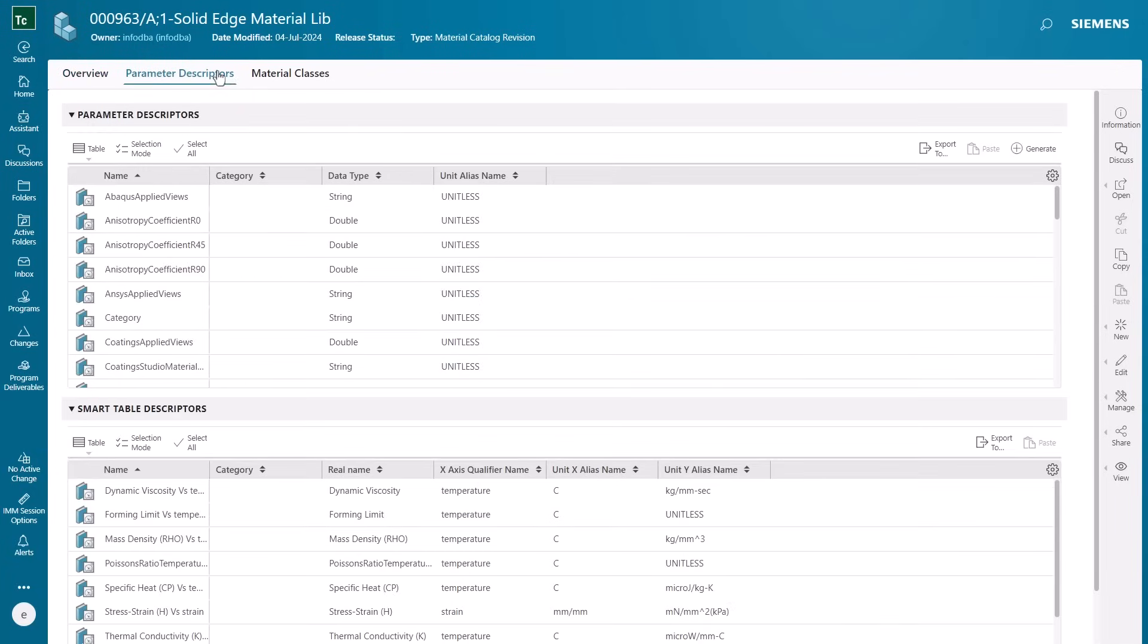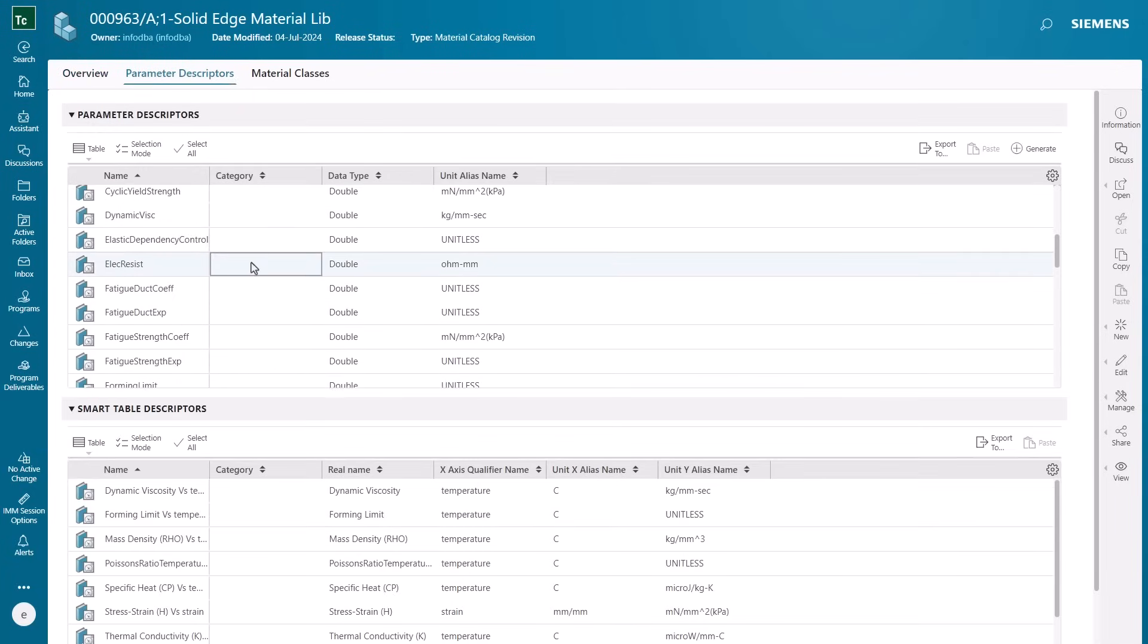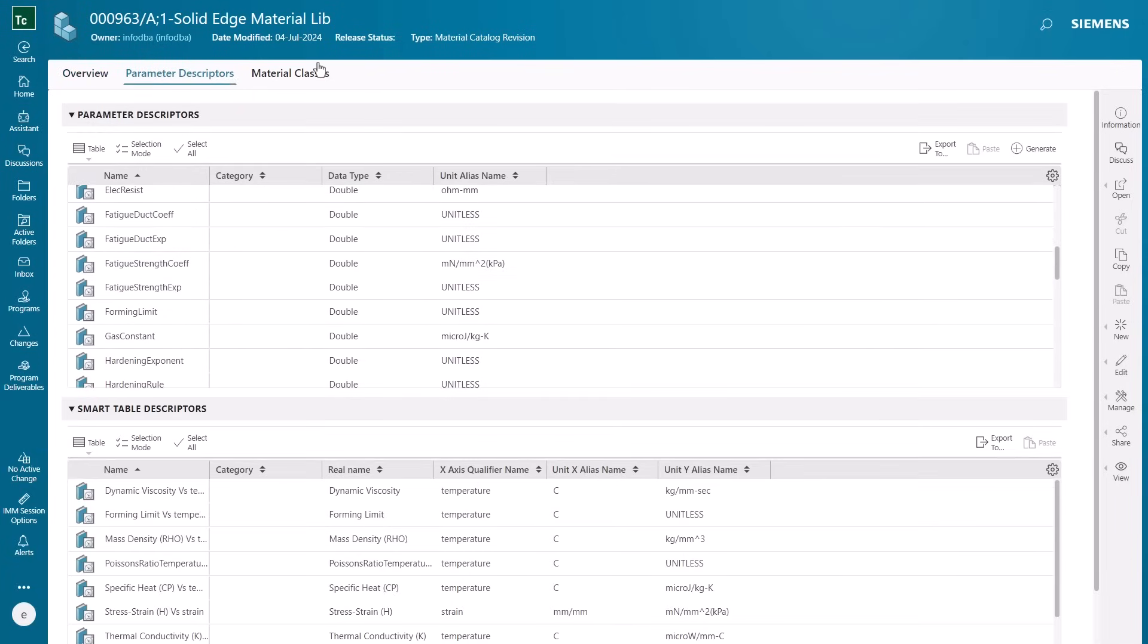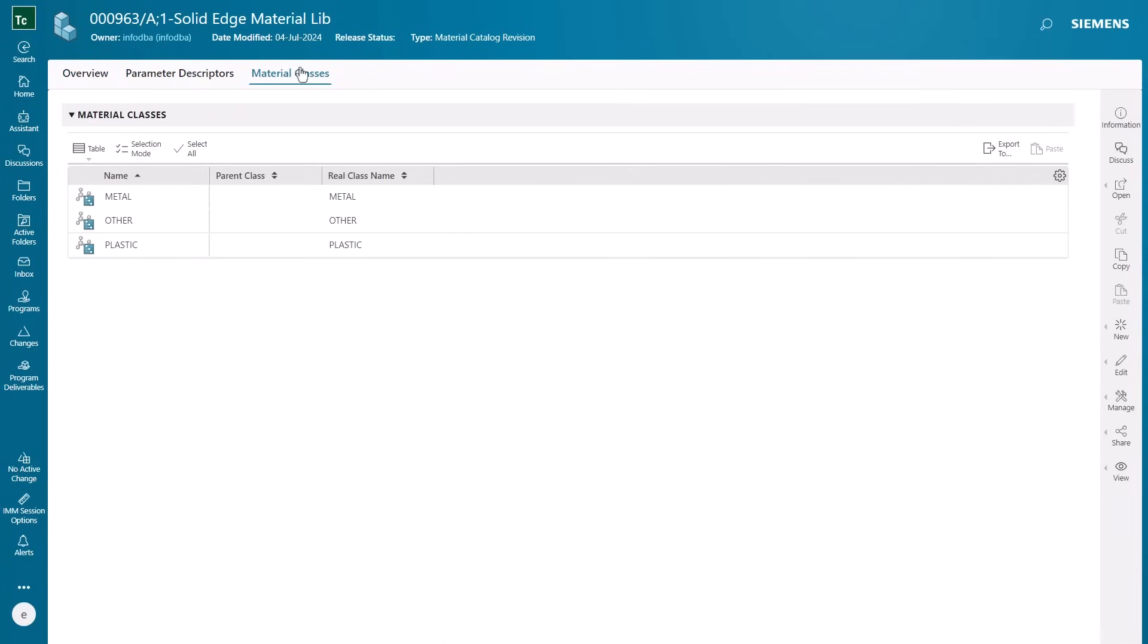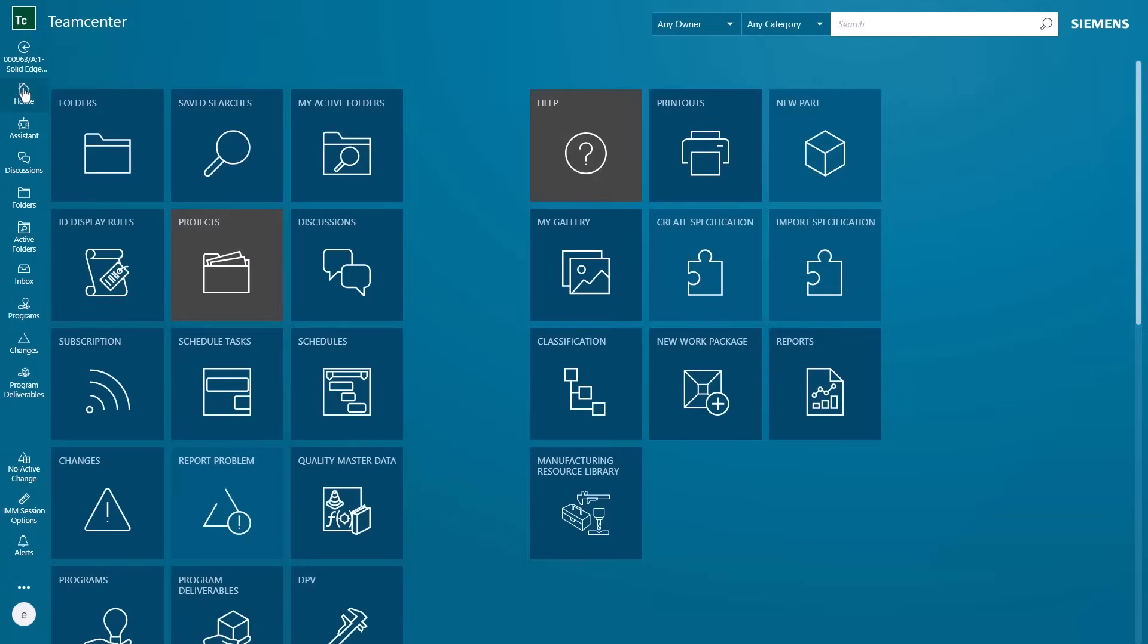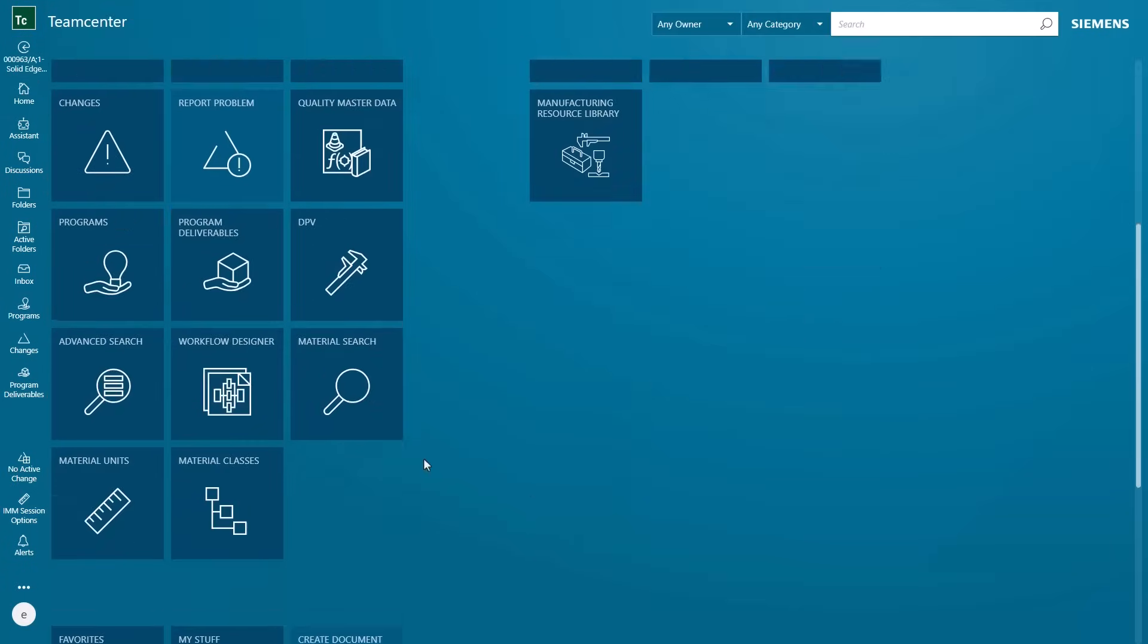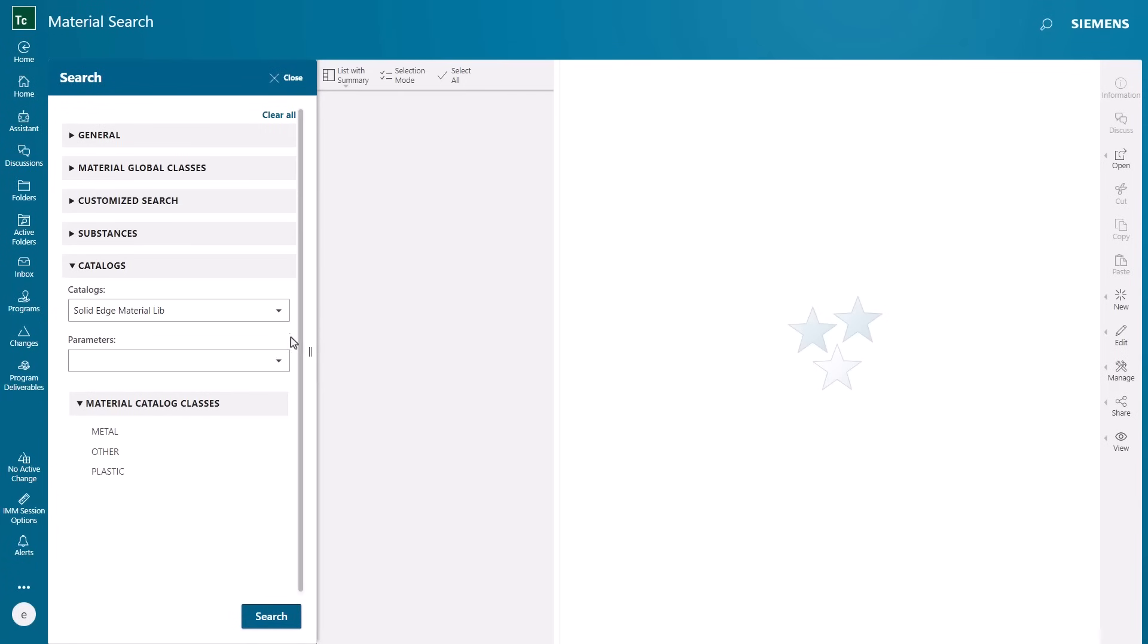New integration with Teamcenter integrated material management provides a centralized system to manage material definitions, properties, and compliance across various departments such as engineering, manufacturing, and procurement.